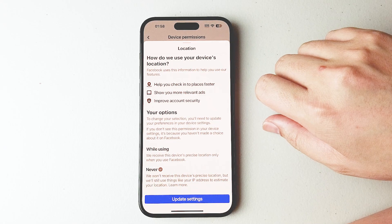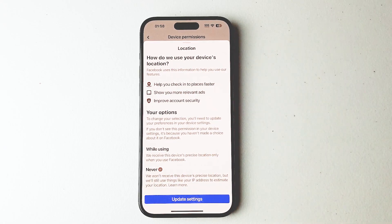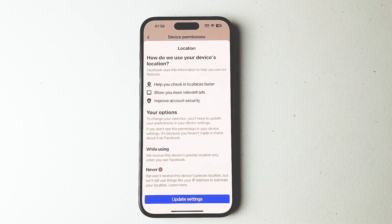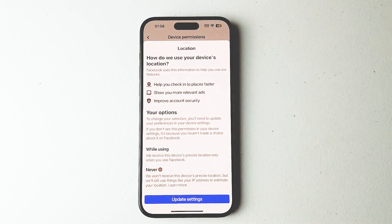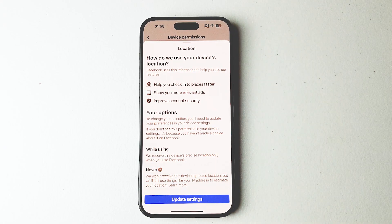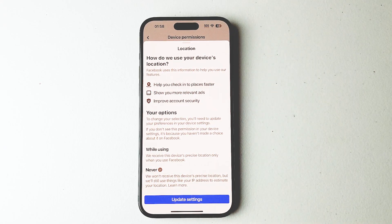So there you have it everyone, just a quick tip on how to change your location settings for Facebook on the iPhone 15 Pro Max.